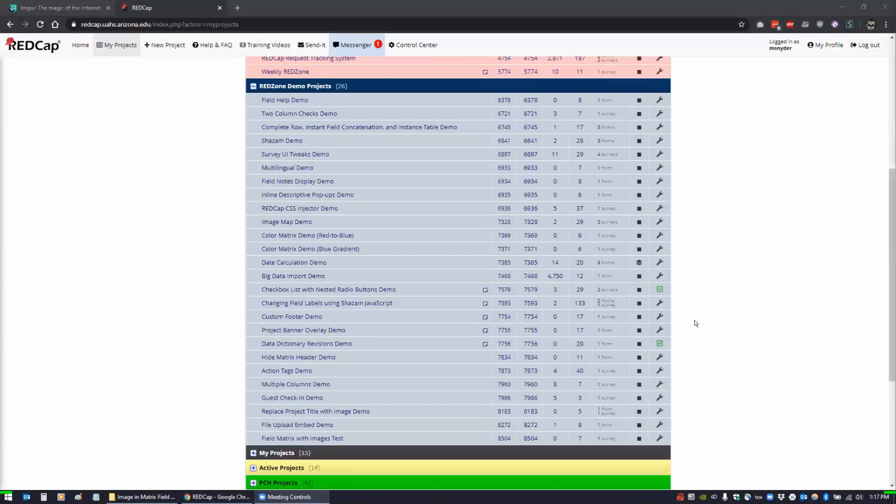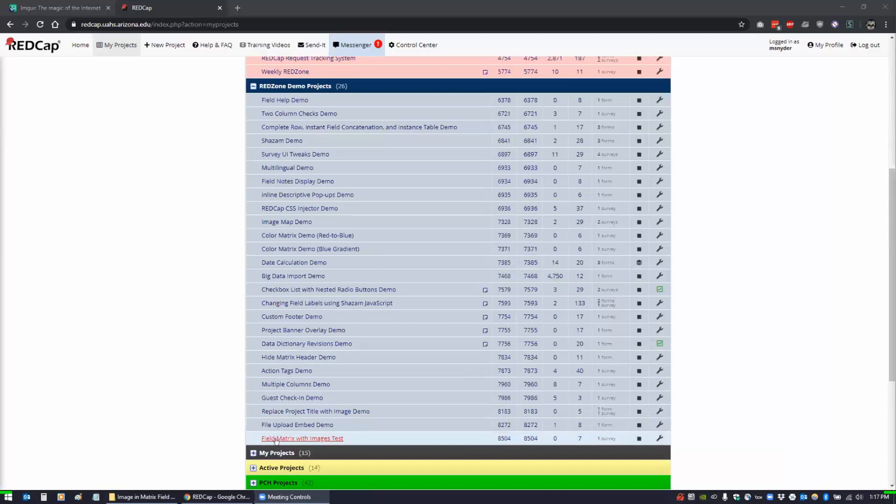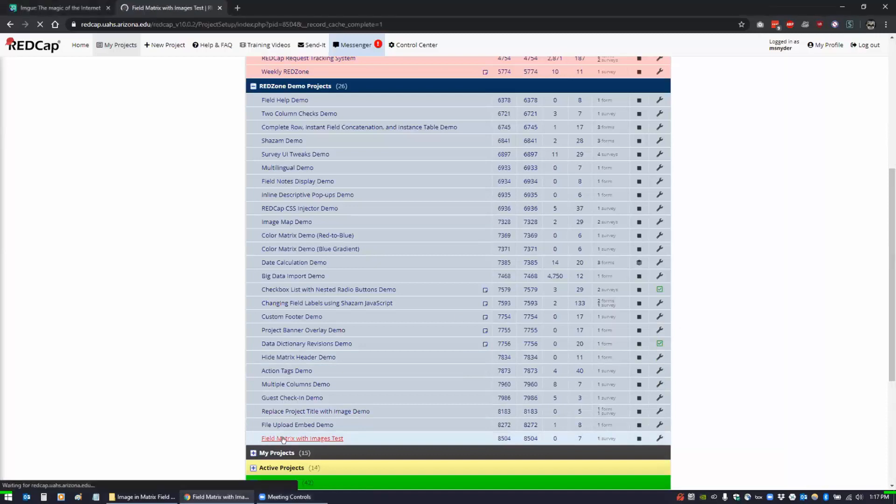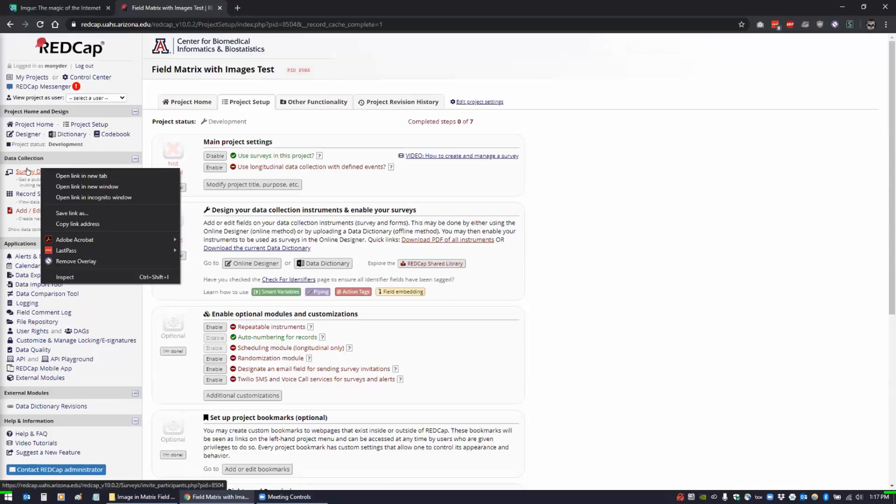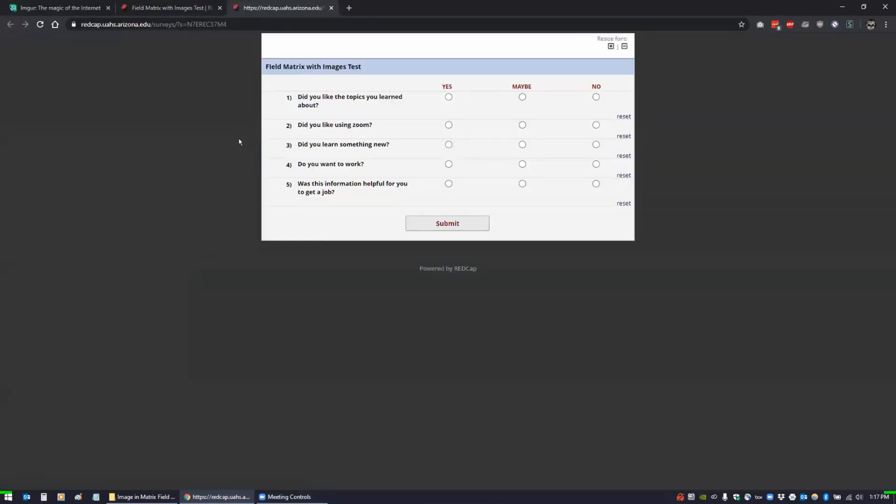We had a group ask us if they could add an image to a field matrix. So let me open up my project here and show you what I'm talking about. They just had this set of matrix fields and instead of just having the yes, maybe, no values at the top, they wanted to have smiley faces and they asked if there was a way to add those.